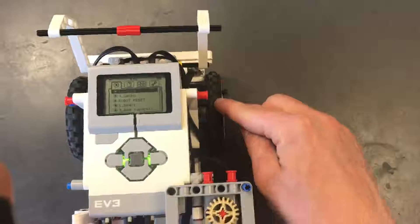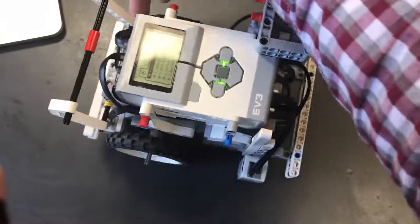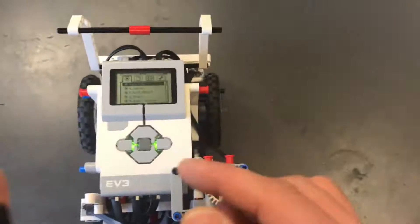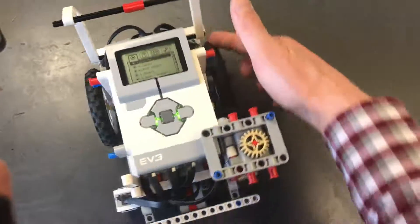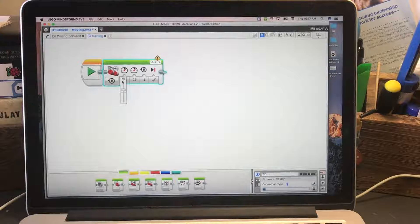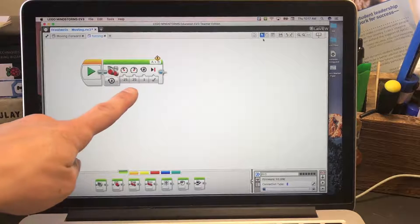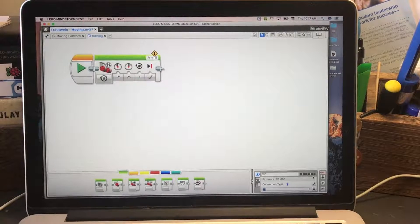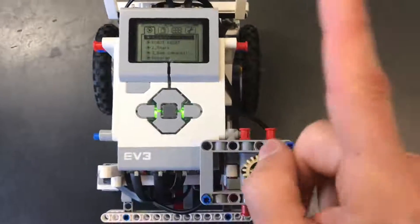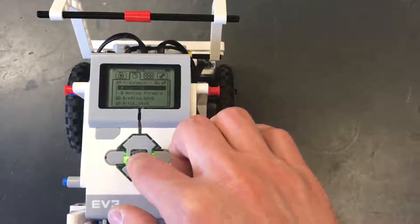If I want to turn left, I want one wheel going forward and one going backward. B is moving forward and A is moving backward. So I'm going to change A to negative 25 and leave B at positive 25, and keep it at one rotation for now. I'll download it to my robot and see what happens — the robot should turn.